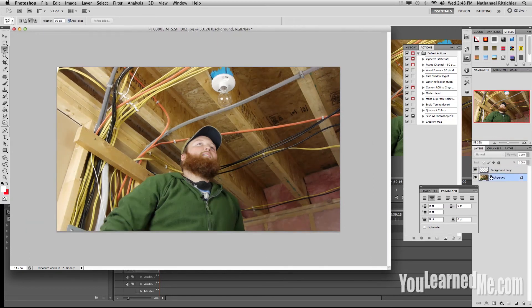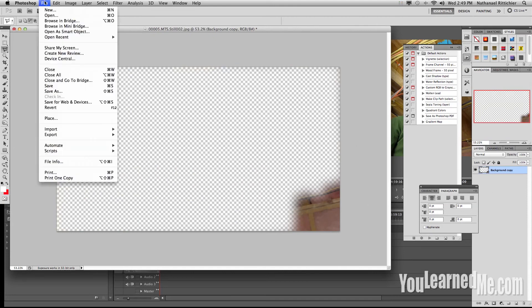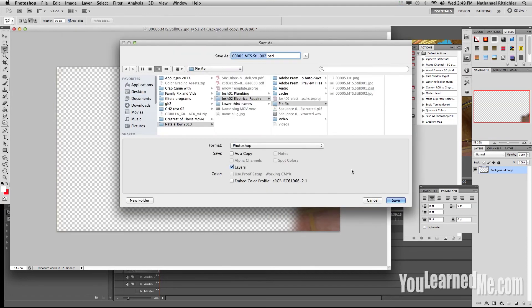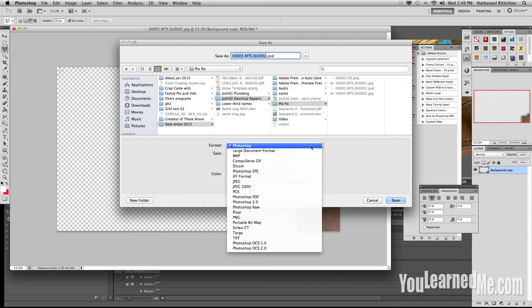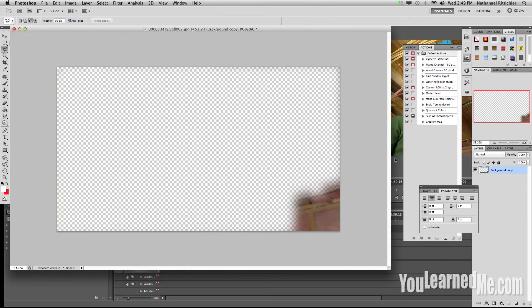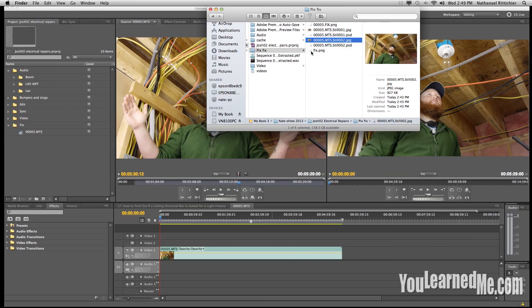We're going to come down and delete our bottom layer. Then all we have is our patch. We're going to go to file, save as, find your location. We're going to save it as a PNG. We can just call this fix.